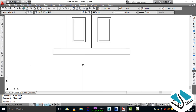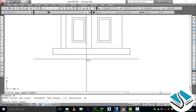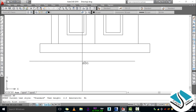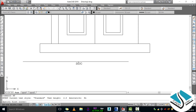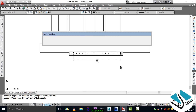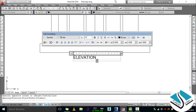Now we will use the Text command — MT ENTER. MT represents Multiline Text. If you want to show any text or detailing at any point of the object, you can use the Multiline Text command. Type MT then ENTER, specify the first point and last point, type any name, then select all, specify the size as 2.0, then click OK.